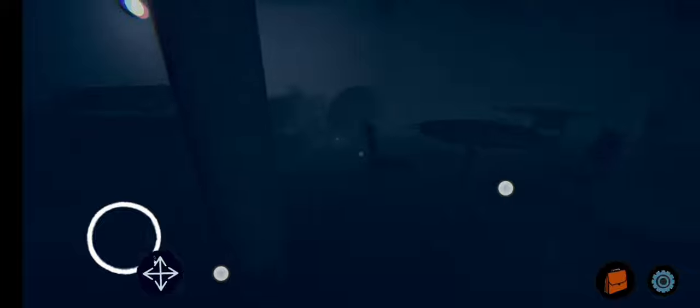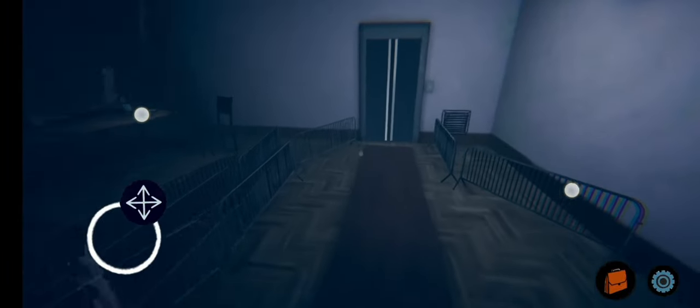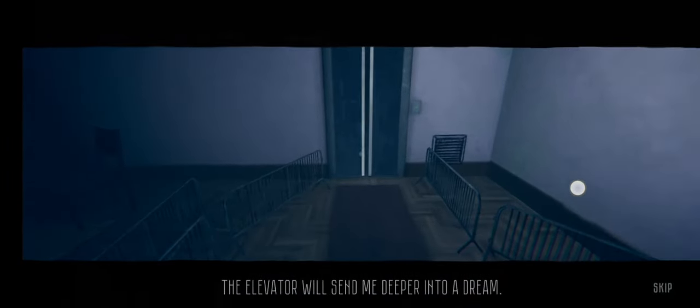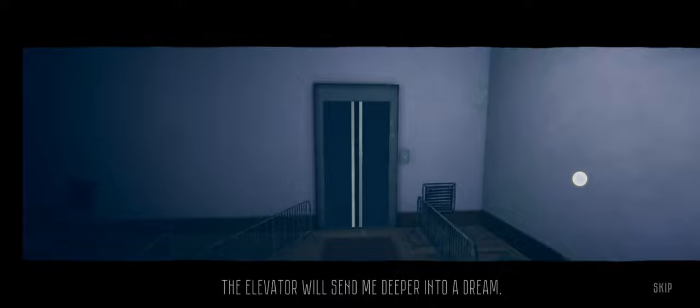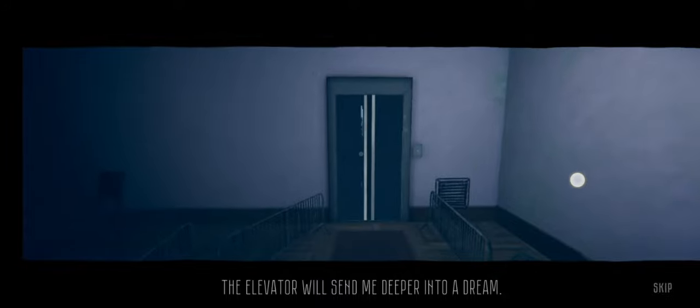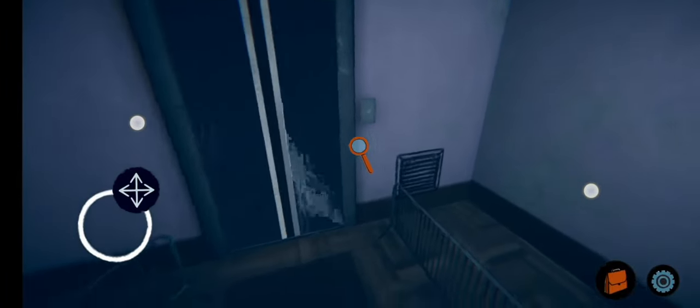Something's happening here, I don't know. The elevator will send me deeper into a dream. Let's go, let's go.